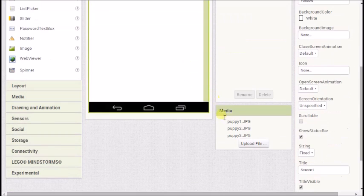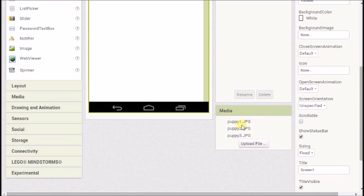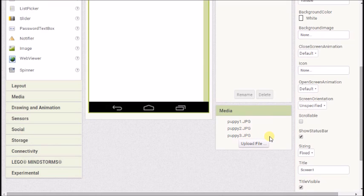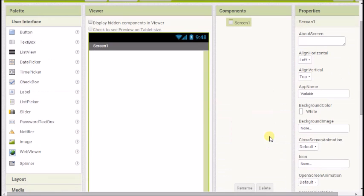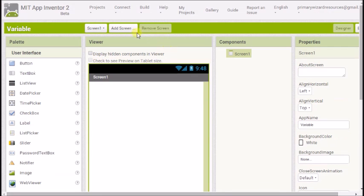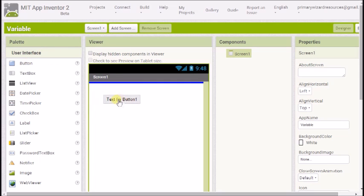We're going to start off and I've got three pictures already loaded onto my App Inventor called puppy1.jpg, puppy2.jpg and puppy3.jpg. It's really important we know what they're called because we're going to need to know that later on.